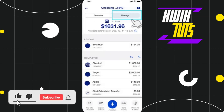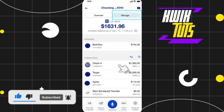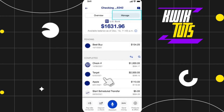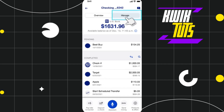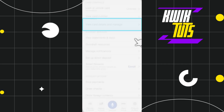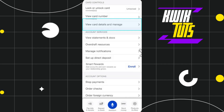Once you do this, you will be redirected to your checking account page where you are going to see a bunch of different options. Over here, you just have to navigate to the top and simply click on Manage.